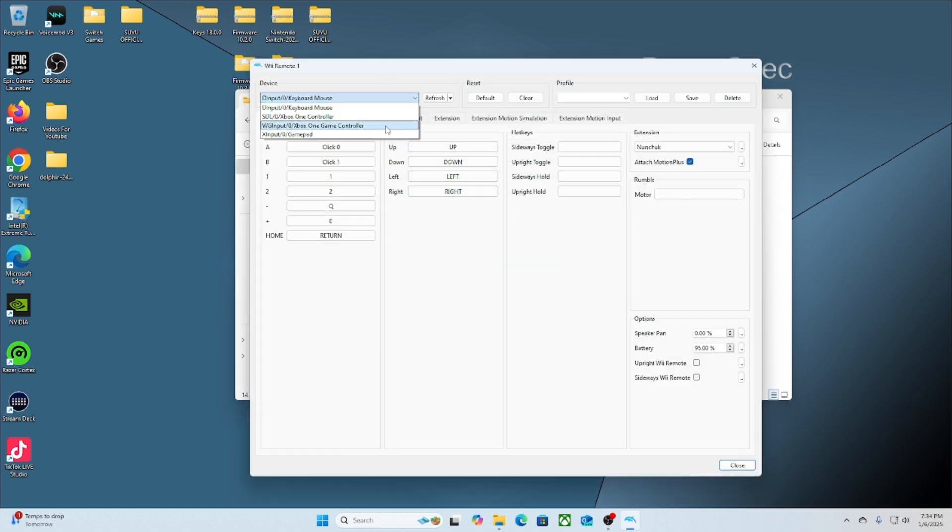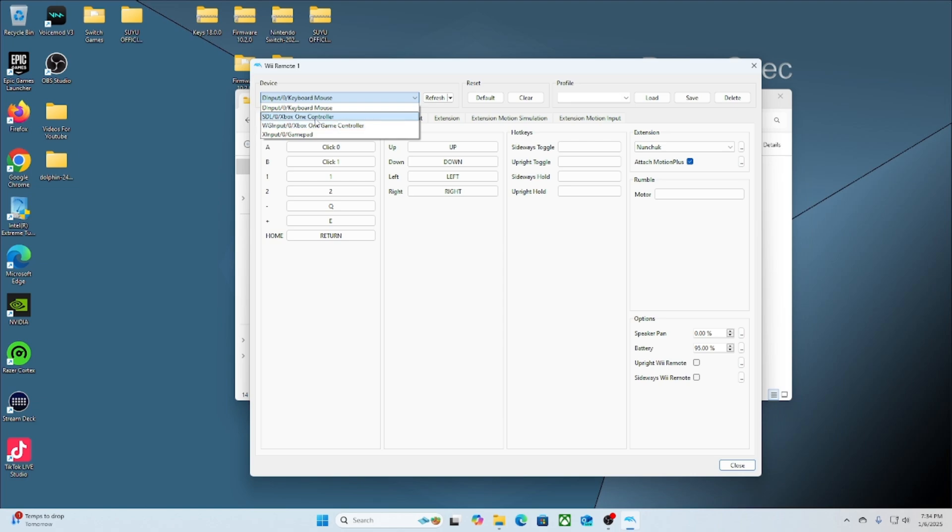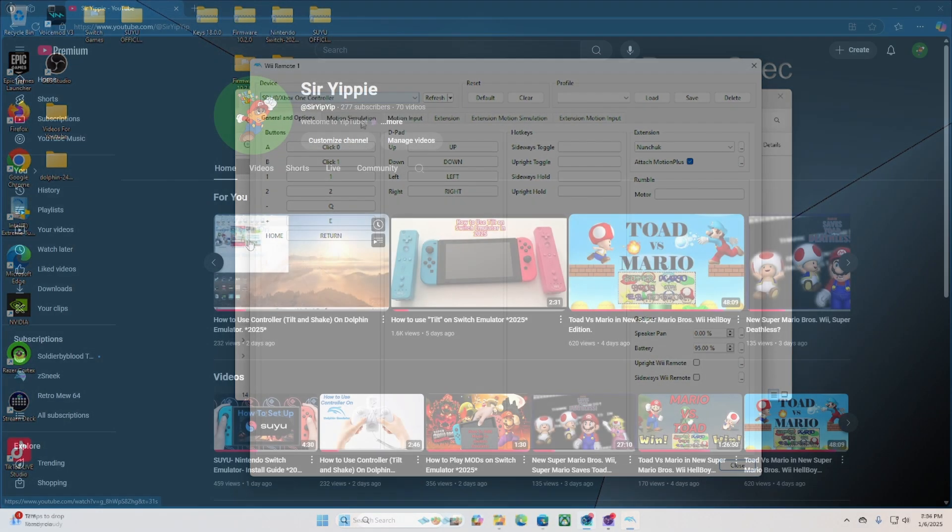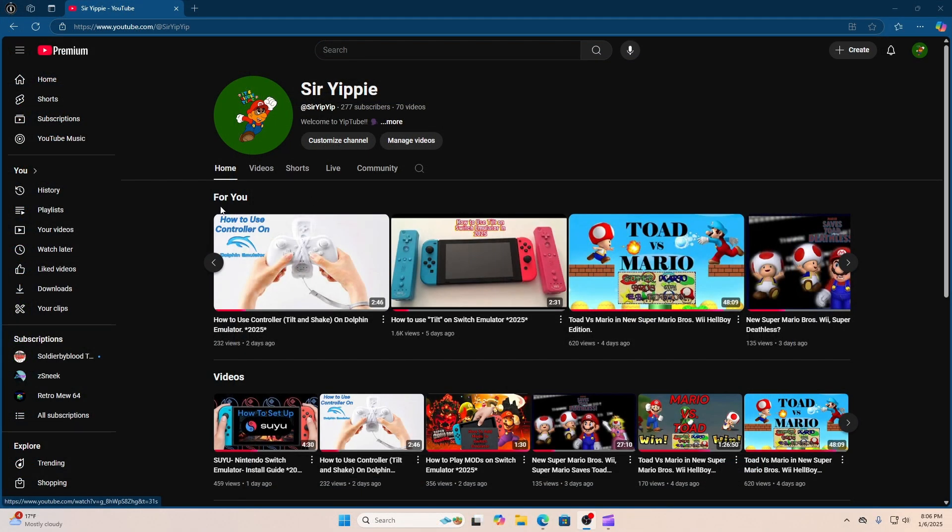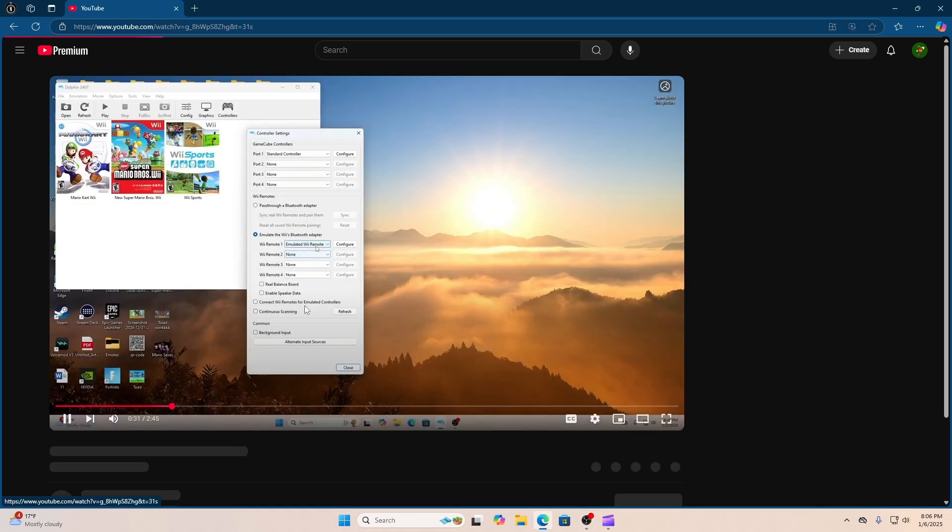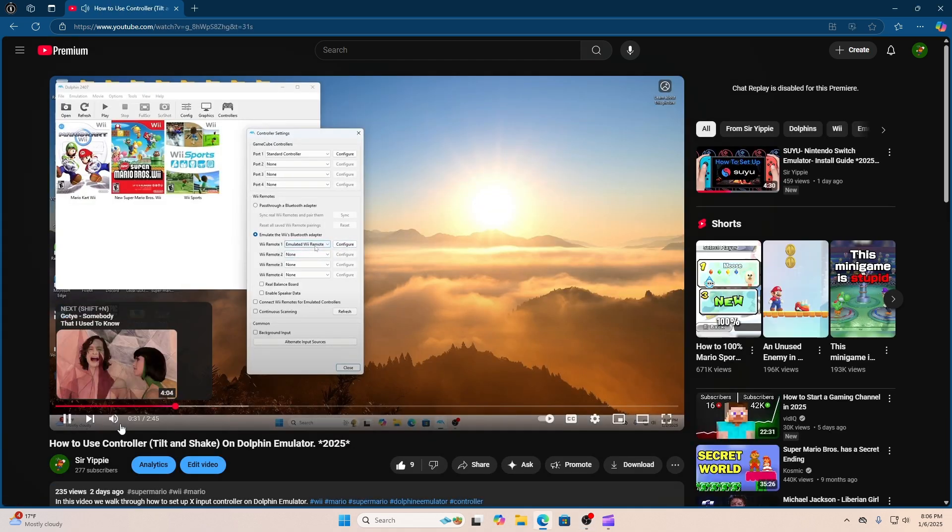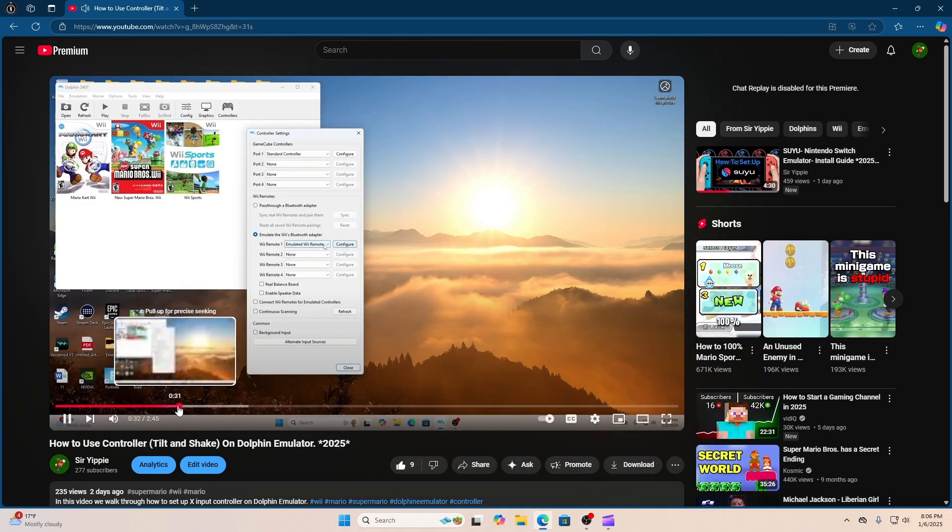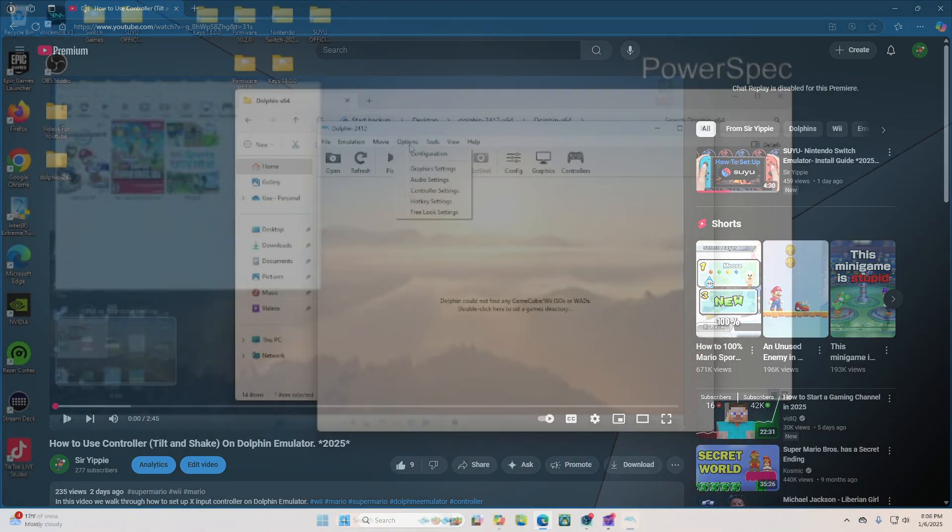Once you're here, hit the dropdown to select the particular controller that you're using, and then you want to configure each button on the controller. For an in-depth video on how to set up tilt and all other buttons for your Wii controller, just go ahead and go to this video right here. The link will be in the description to help you out.